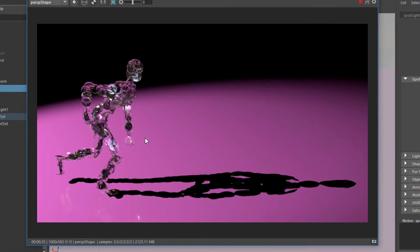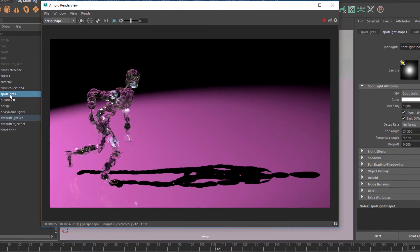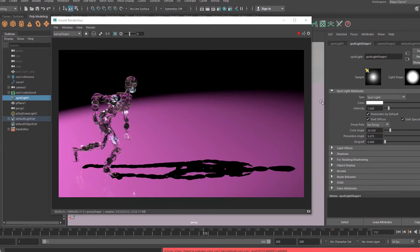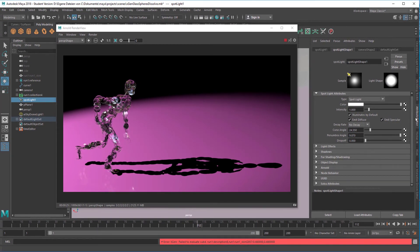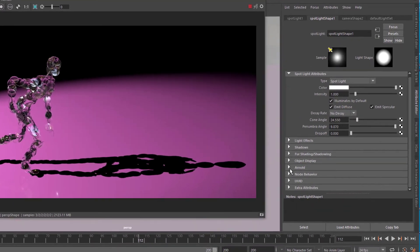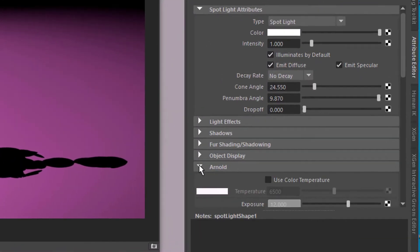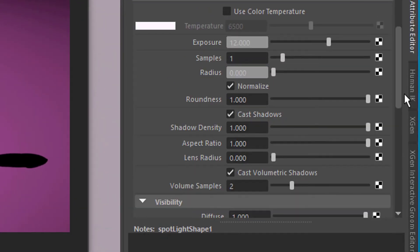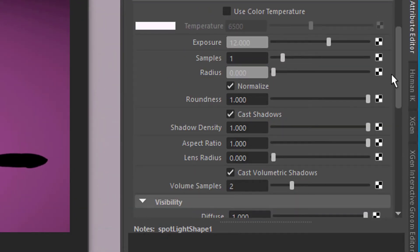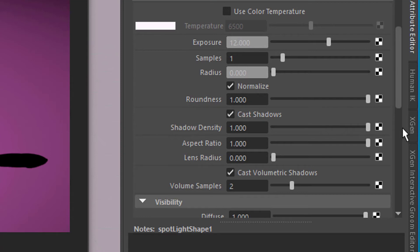How do we find this? Well we go to the spotlight and in the attribute editor we need to navigate to the Arnold settings. They are down here. In the Arnold section you have several parameters, which is about ten, and the one which is crucial here is the radius.